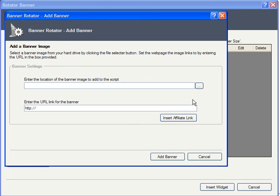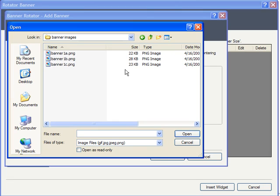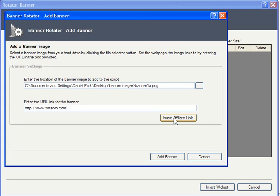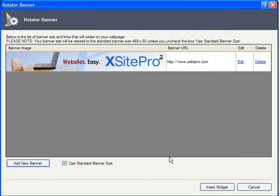So I clicked on Add New Banner, and here I can navigate to my first banner. I have a collection of XSite Pro banners I'm going to be using, and I'll be adding a URL for each banner's link. If you happen to be a member of an affiliate program, you can use one of the affiliate links you already set up here in XSite Pro. Please see the affiliate links tutorial for more information on this.